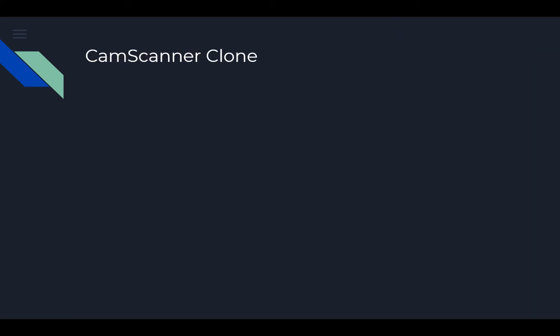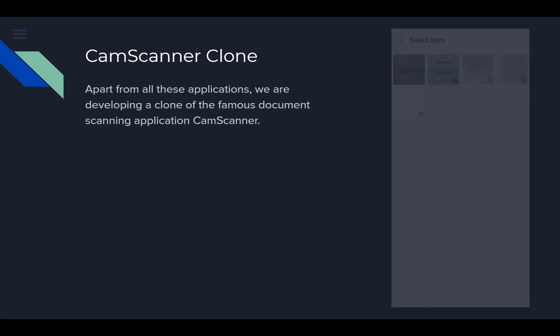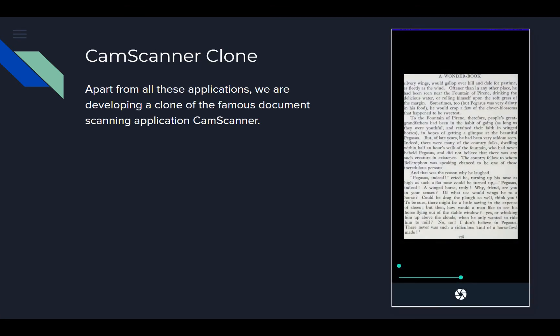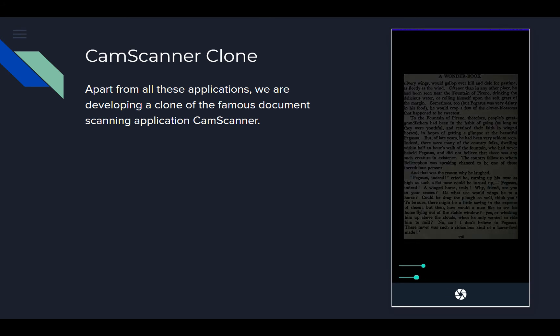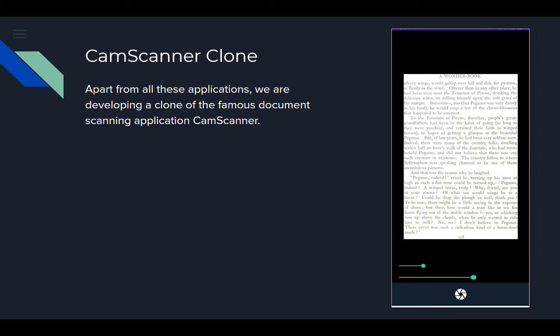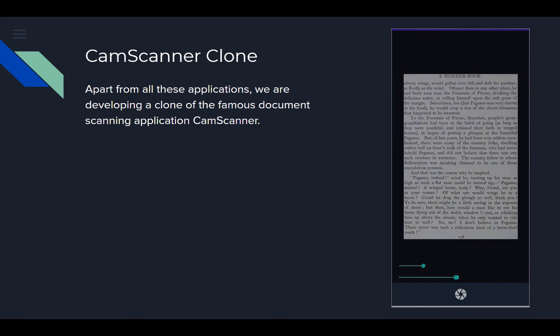And apart from all of these applications, we are developing a clone of the famous document scanning application named CamScanner, and we are going to use the text recognition feature of Firebase ML Kit to build this application.